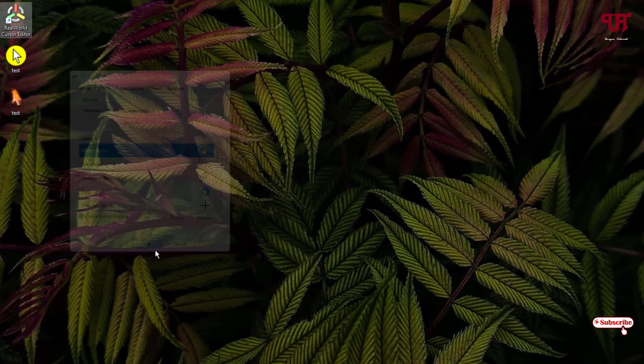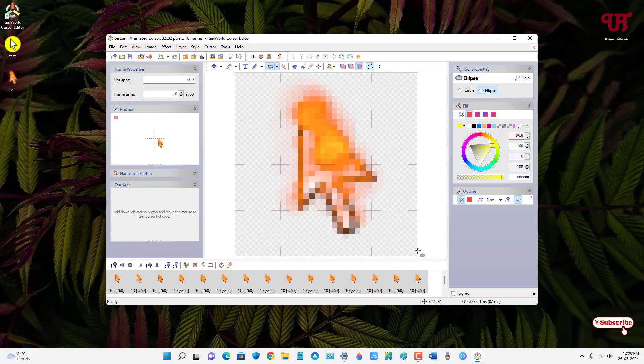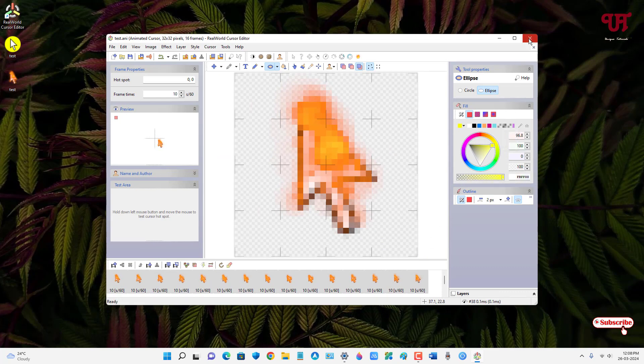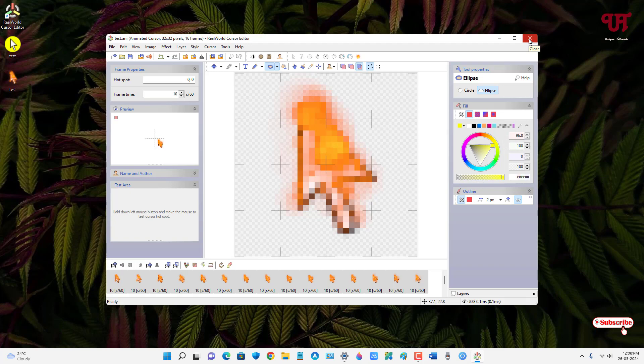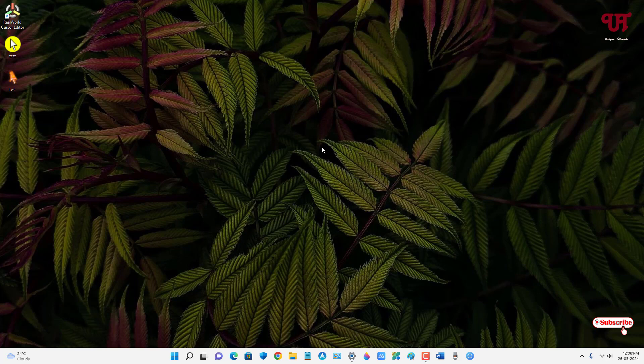By using this application called RealWorld Cursor Editor, you can easily make your own custom mouse cursor style for free on a Windows computer. If you never knew about this cool application, you should definitely give it a try. If you found this video tutorial useful, please click the thumbs up button. If you're new to our channel, click Subscribe. Thanks for watching!